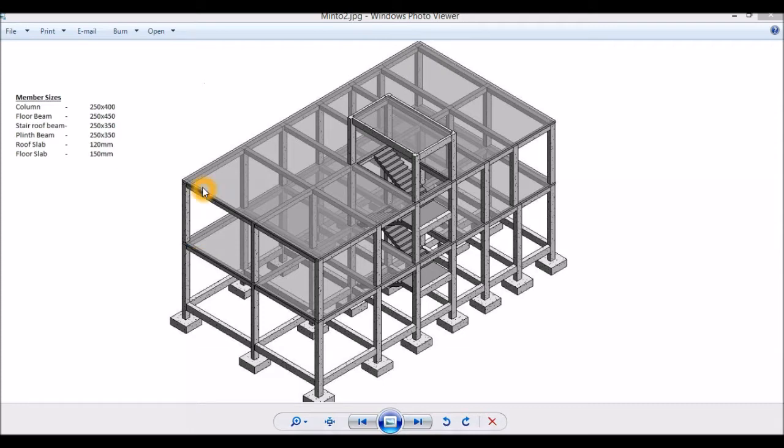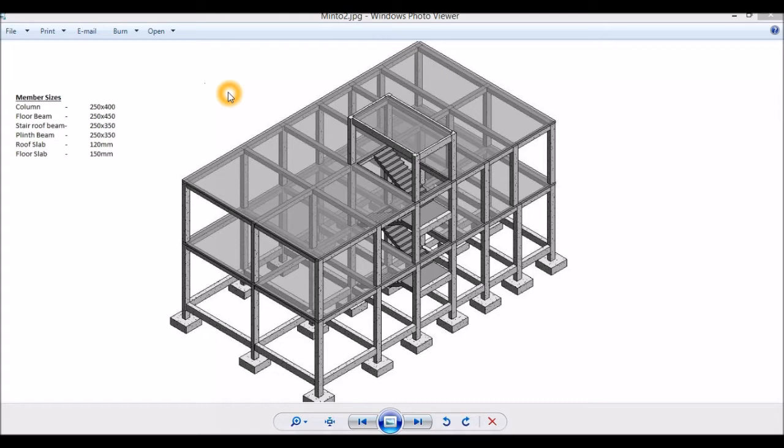In addition, we have one staircase roof slab. This structure will be modeled and designed using the STAAD Pro software. All column sizes will be 250 by 400mm, floor beams are 250 by 450mm.